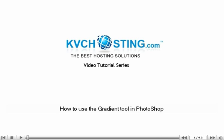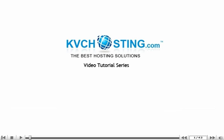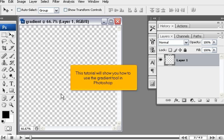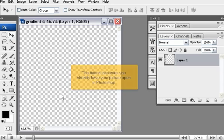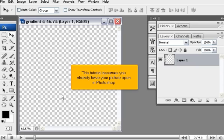How to use the Gradient Tool in Photoshop. This tutorial will show you how to use the Gradient Tool in Photoshop. This tutorial assumes you already have your picture open in Photoshop.